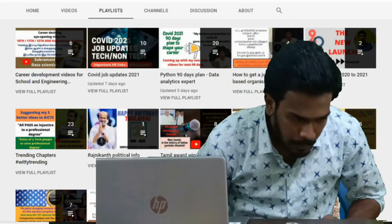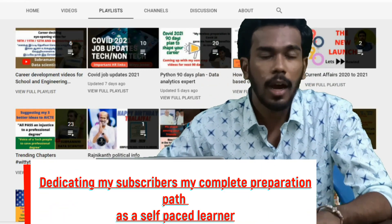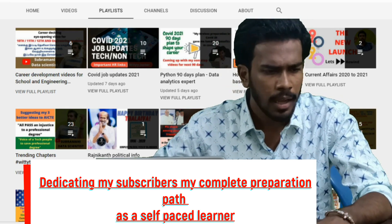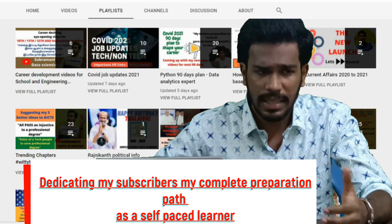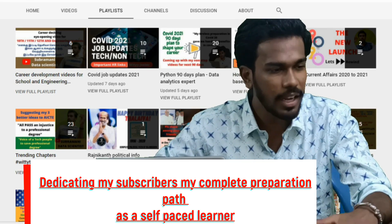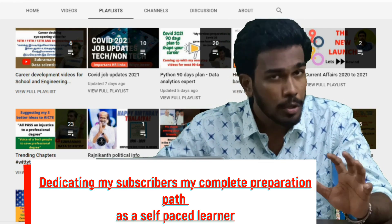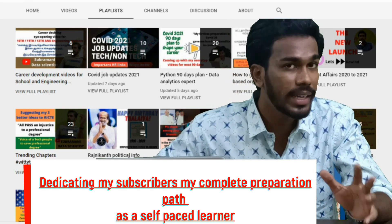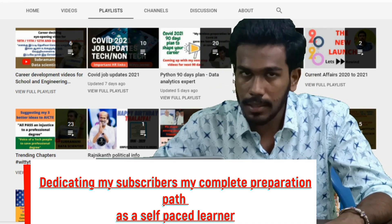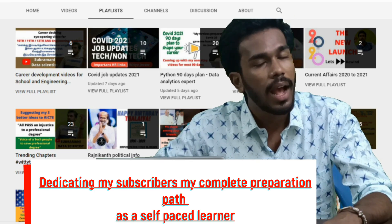Hi guys, in today's episode I'm going to give you a clear outline to become a data analytics engineer or a data scientist. In recent days I have attended some sessions on Clubhouse, and many people are confused about the career track to become a data analytics engineer, data analyst, or higher-level data scientist. In this video I need to give you the complete outline for that.